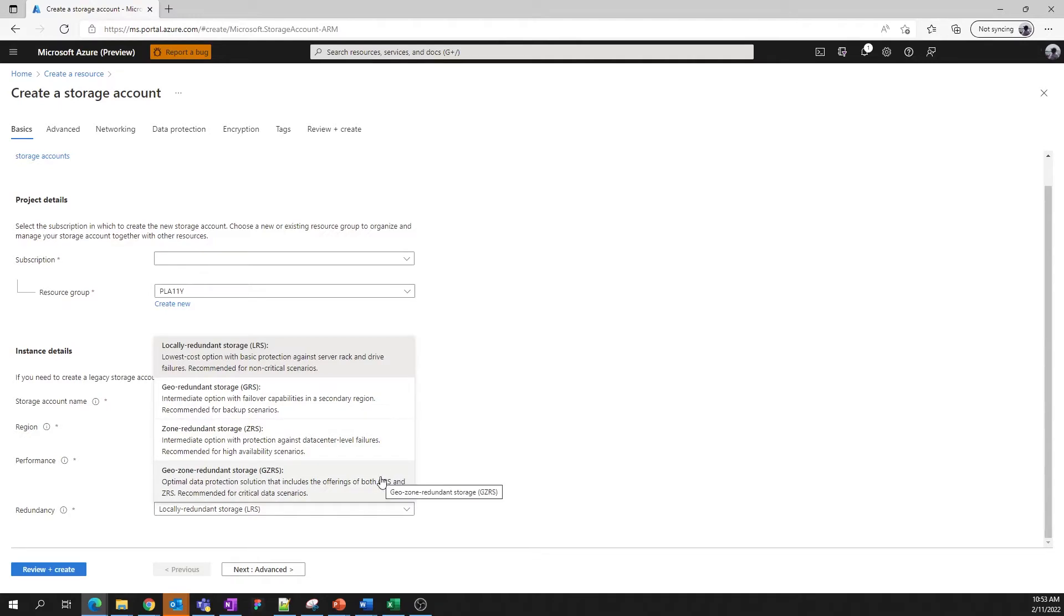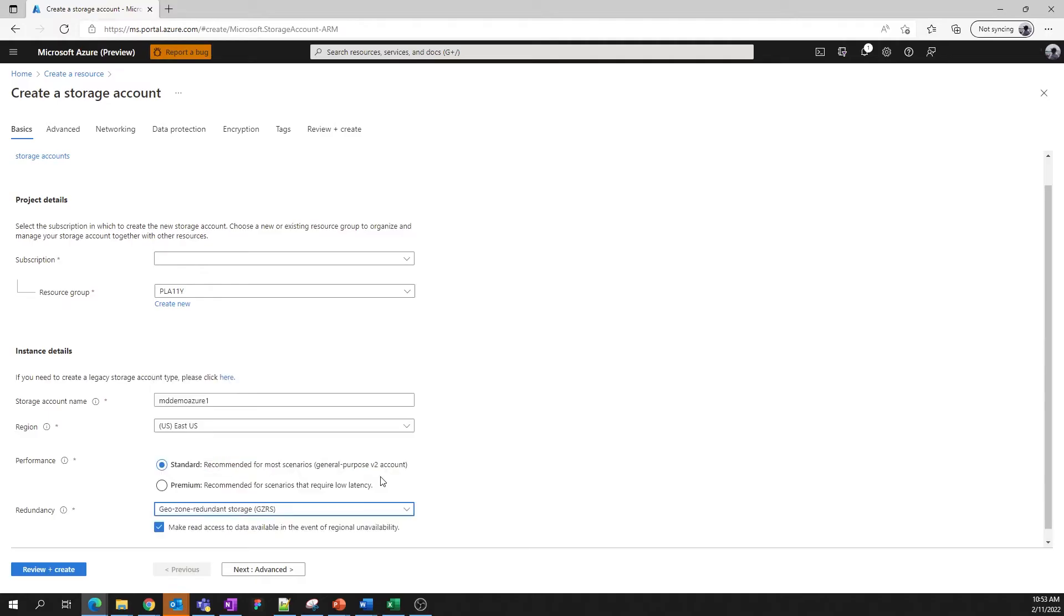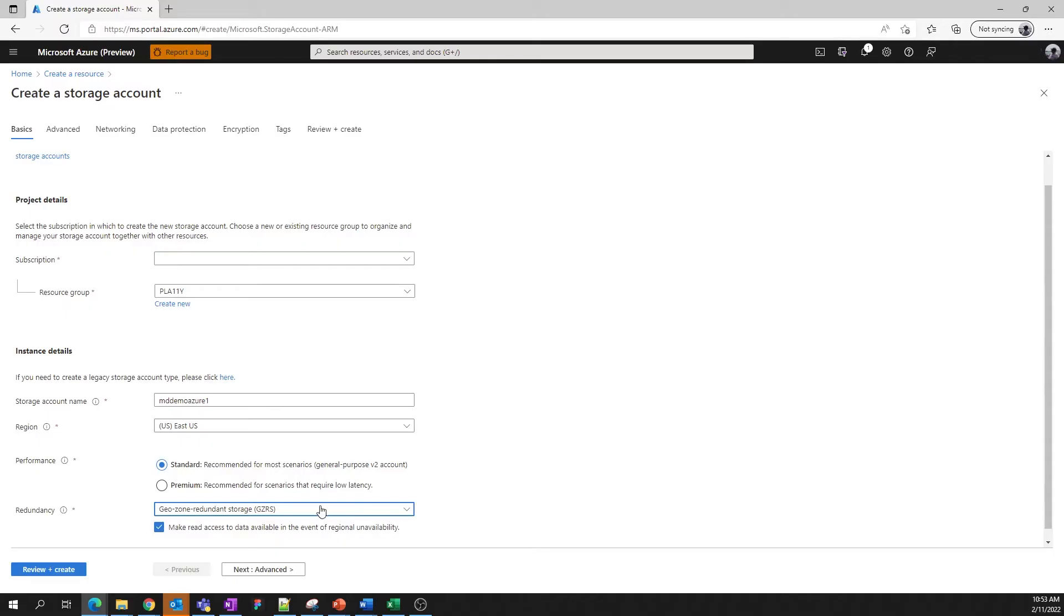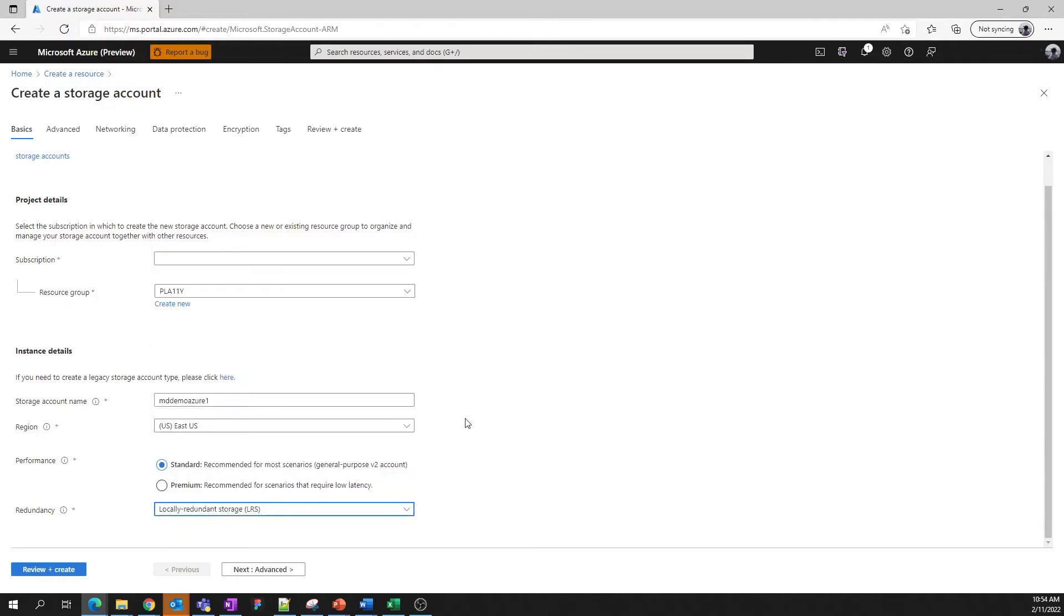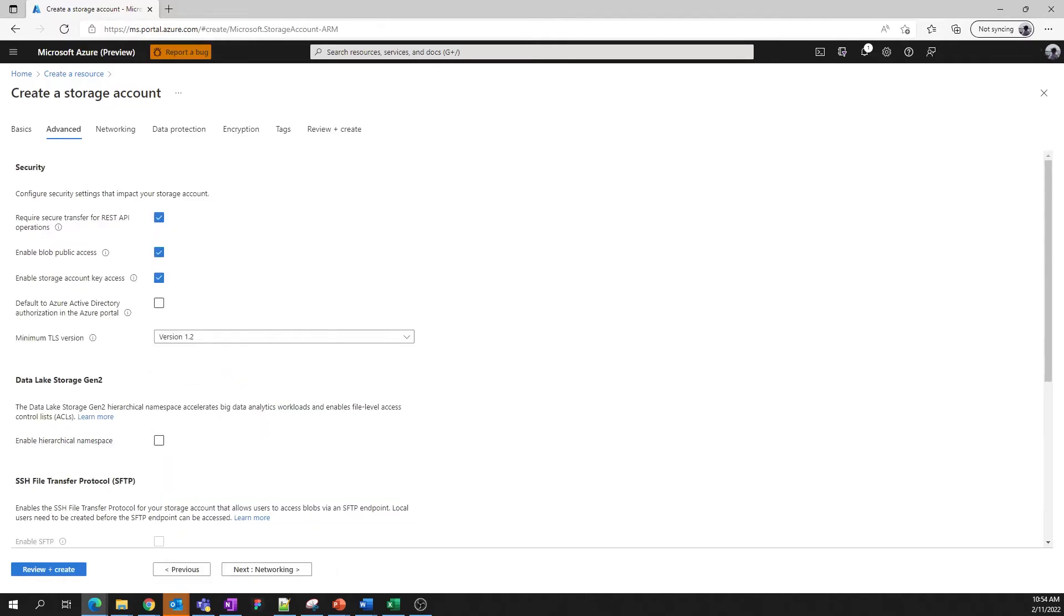Lastly, both geo-redundant storage options allow the customer to enable read access to data in the storage account in the event of regional unavailability, perhaps caused by a natural disaster or power grid failure. Let's keep it simple today and utilize locally redundant storage. Now we can move to the Advanced tab.